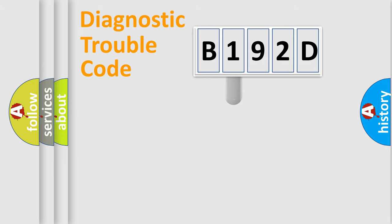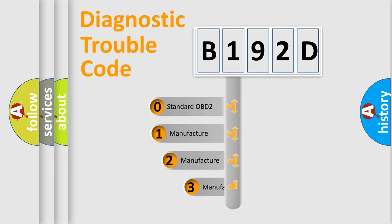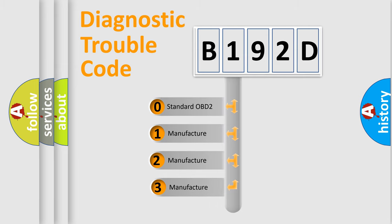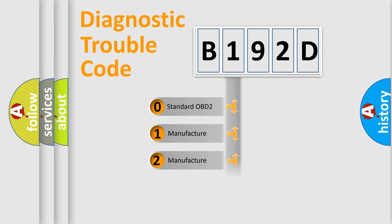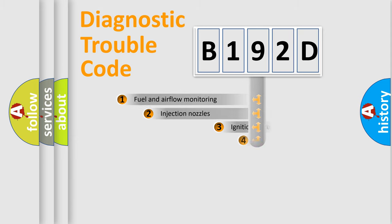This distribution is defined in the first character code. If the second character is expressed as zero, it is a standardized error. In the case of numbers 1, 2, or 3, it is a manufacturer-specific expression of the car-specific error.